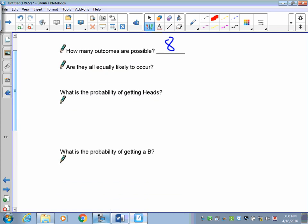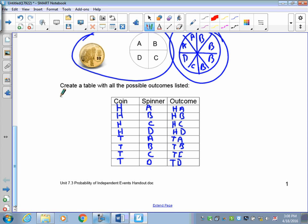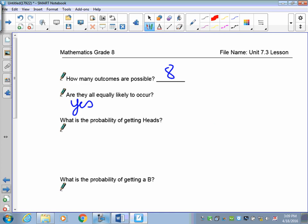What is the probability of getting heads? Go back to the table — out of a total of eight outcomes, four of them have heads. So the chance of getting heads is four out of eight. You have to reduce your fraction: four out of eight reduces to one half. Divide both numerator and denominator by four to get that reduced form.